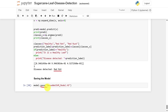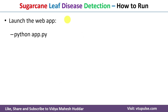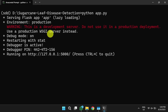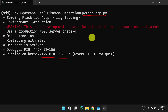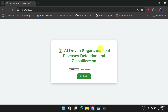Once the model is confirmed to be working correctly, it is saved in the current directory. To launch the Flask app, use the command 'python app.py'. After executing this command, it displays the URL where the Flask app is running. Copy and paste the URL into a browser, or double-click it, to open the Flask app.